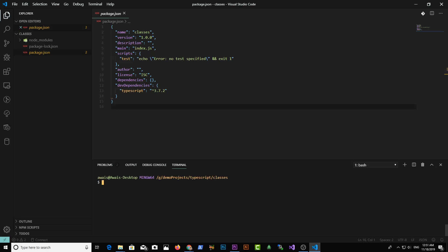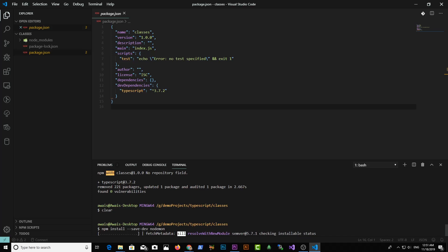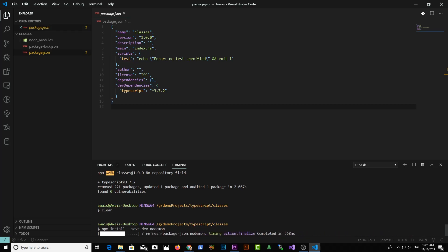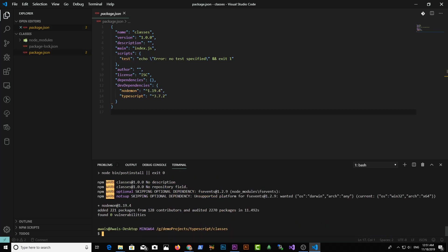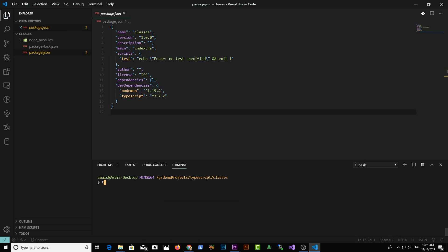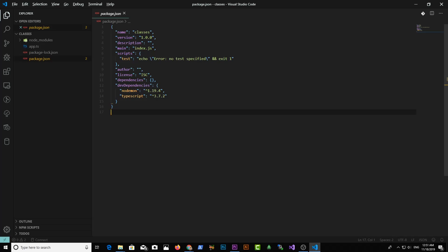Once that package installs, I'm going to run npm install --save-dev nodemon. Nodemon is a package which will run JavaScript and keep looking for changes in the files. Once that's done, we're going to create a new file called app.ts. I'll type touch app.ts. We have that file and I'm going to open it.